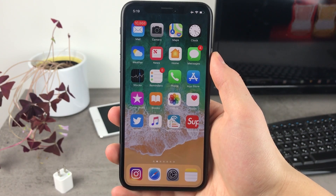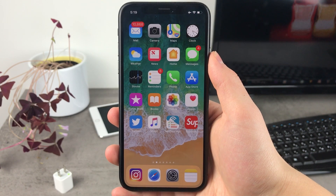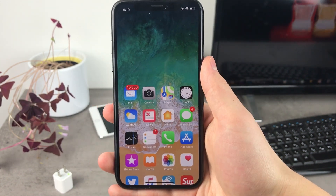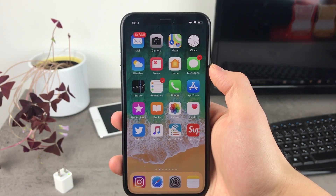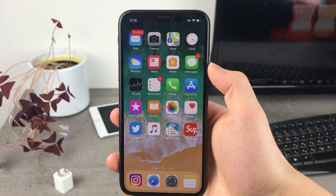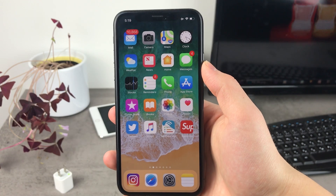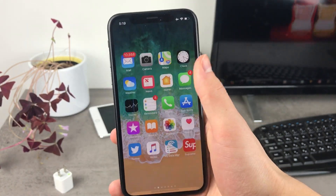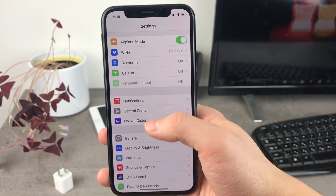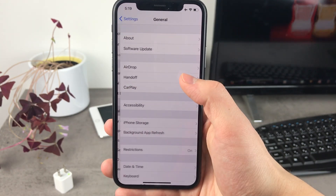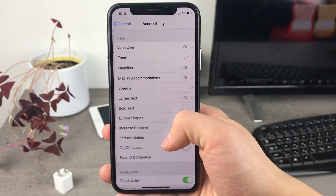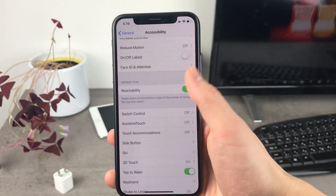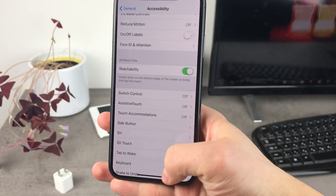First of all, if you want to have the icons placed anywhere on the home screen, you need to enable reachability. On the iPhone X you do it like this, and if you don't have the iPhone X, you just double tap the home button and that's gonna make the icons come down. If reachability doesn't seem to be working, go to Settings, then General, Accessibility, and make sure reachability is turned on.